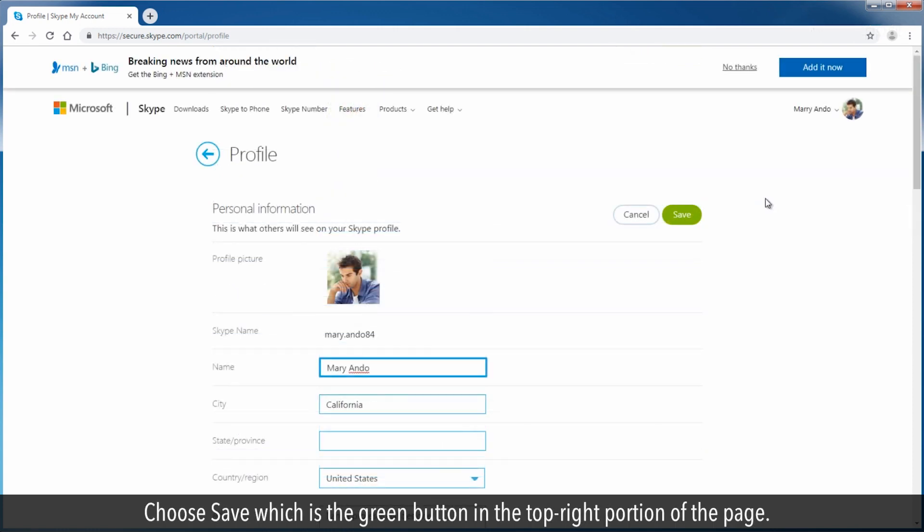Choose save, which is the green button in the top right portion of the page.